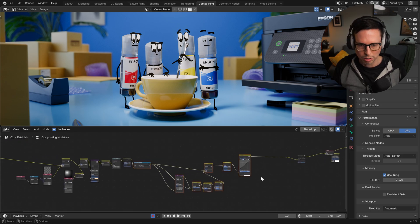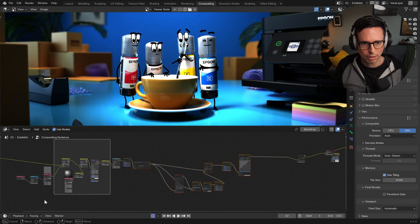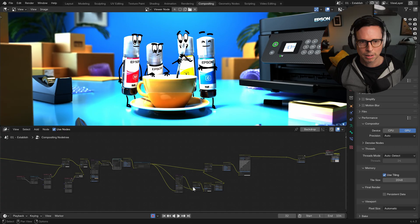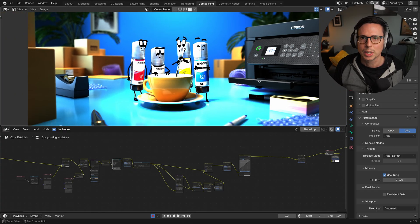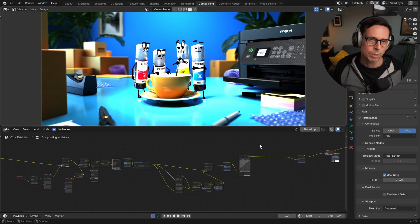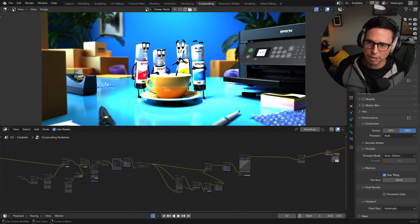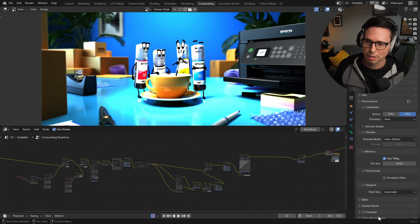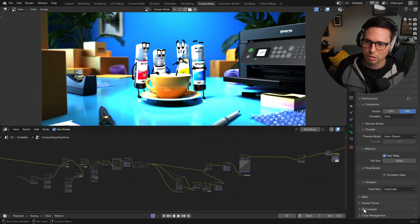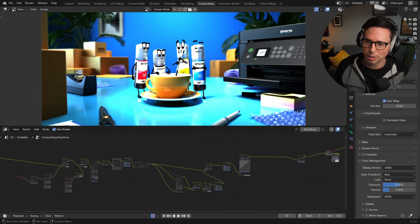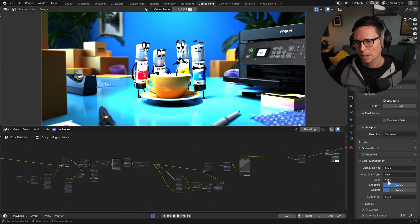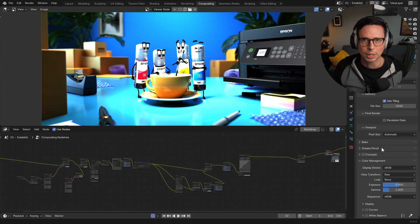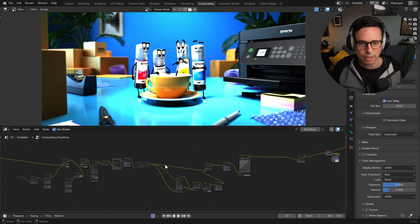So I'm just going to mute everything here, and we start with a very crunchy render. This is because in our render settings, in the color management, the view transform hasn't been applied yet because we're doing that in the compositor.